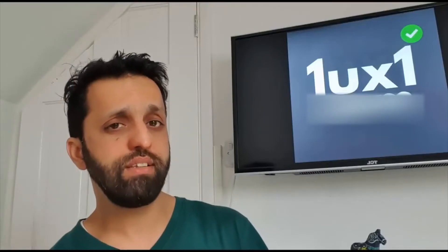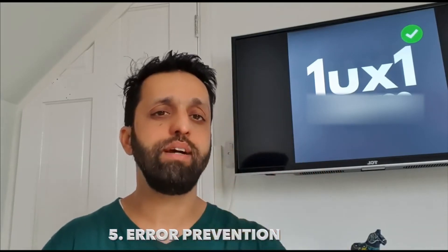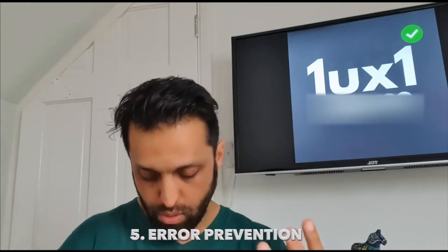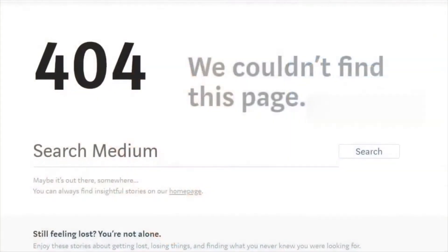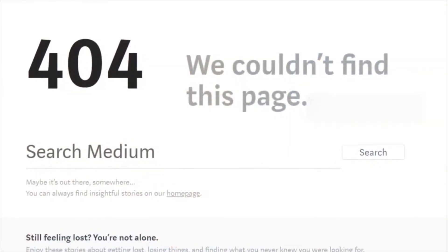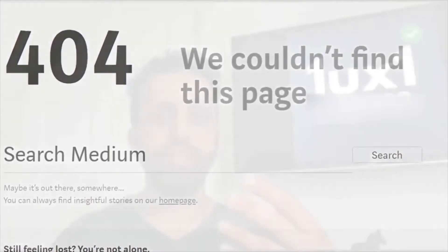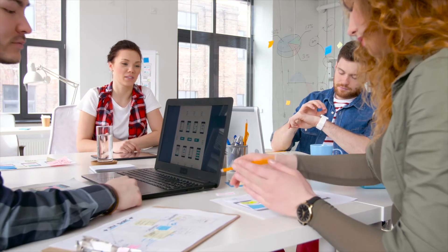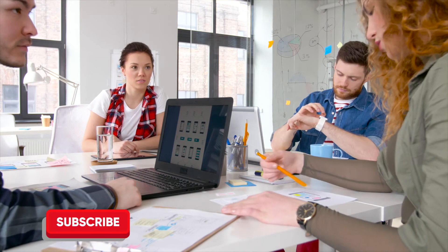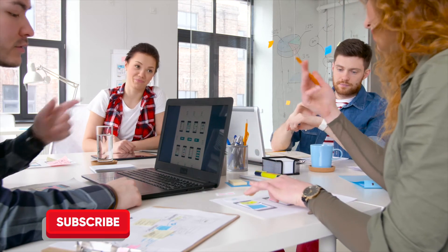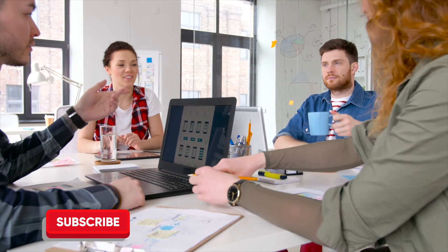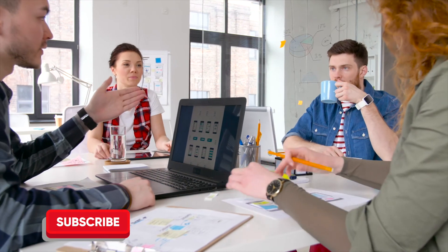Error prevention is another one to check — making sure there are no bugs. As you work in the real world as a UX designer, you'll realize you need to test your product with the developer and check for any bugs, unexpected signs, crashing pages, text that shouldn't be there, or images not showing up — things like that.